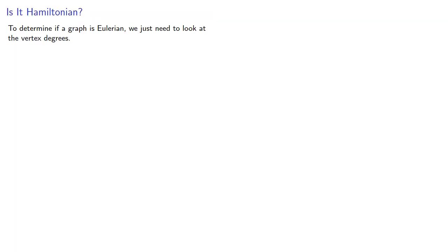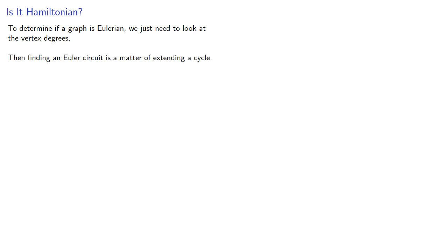Now, to determine if a graph is Eulerian, we just need to look at the vertex degrees. Then finding an Euler circuit is a matter of extending a cycle.